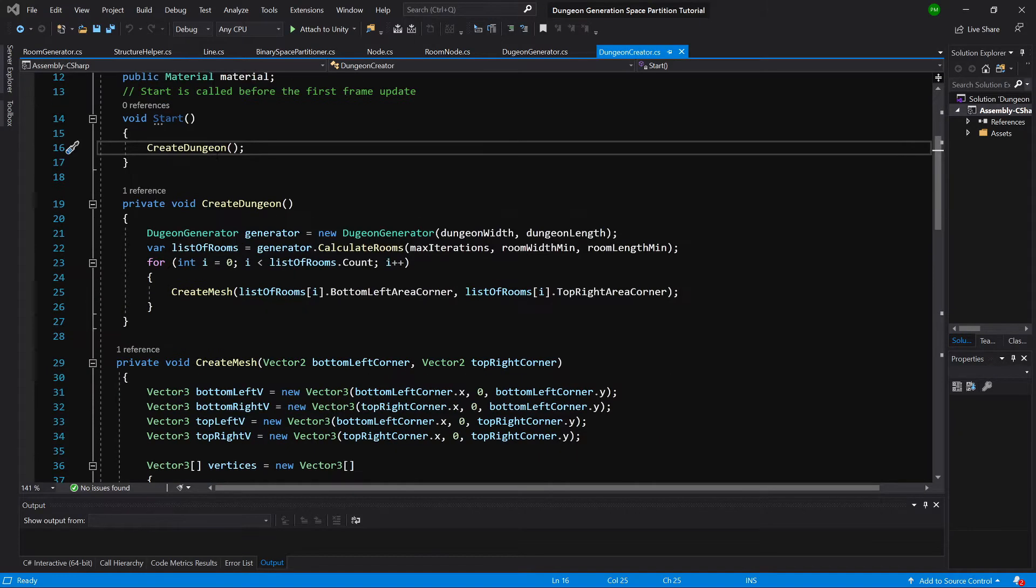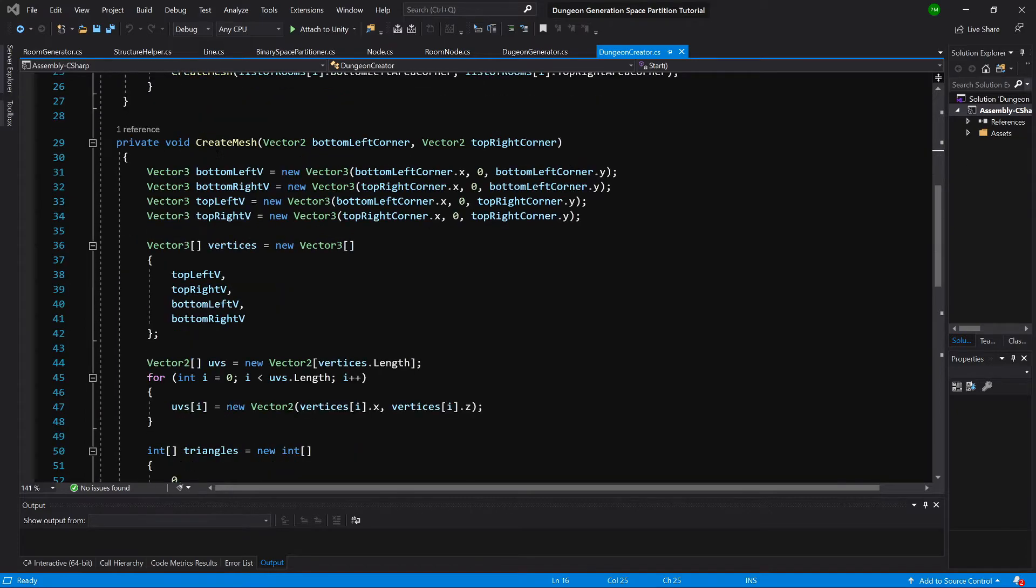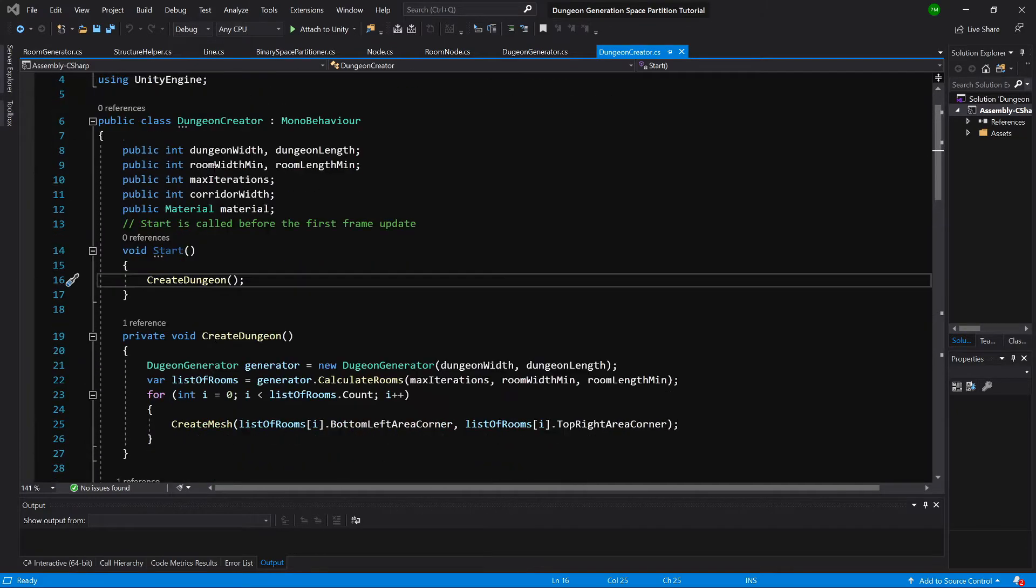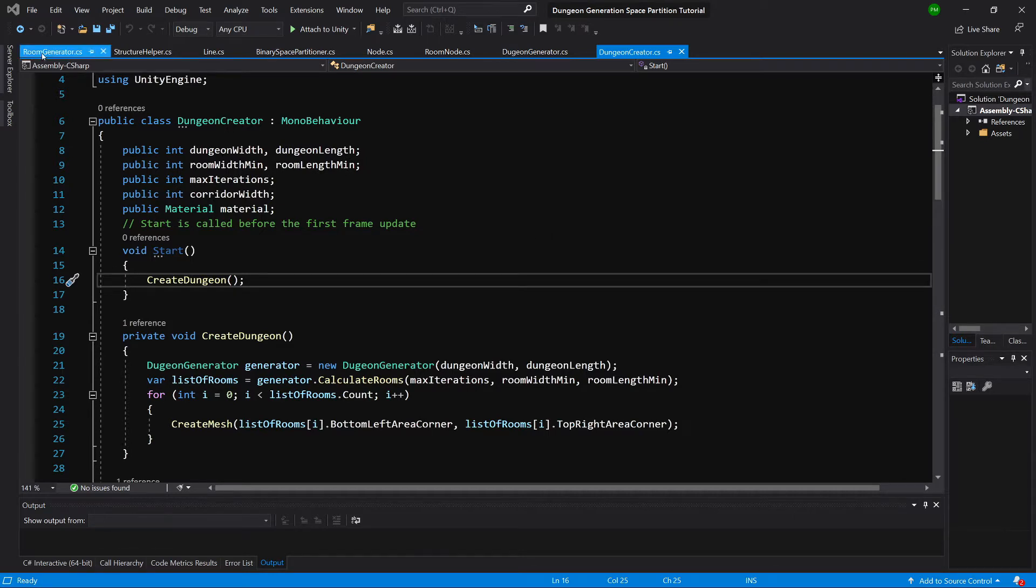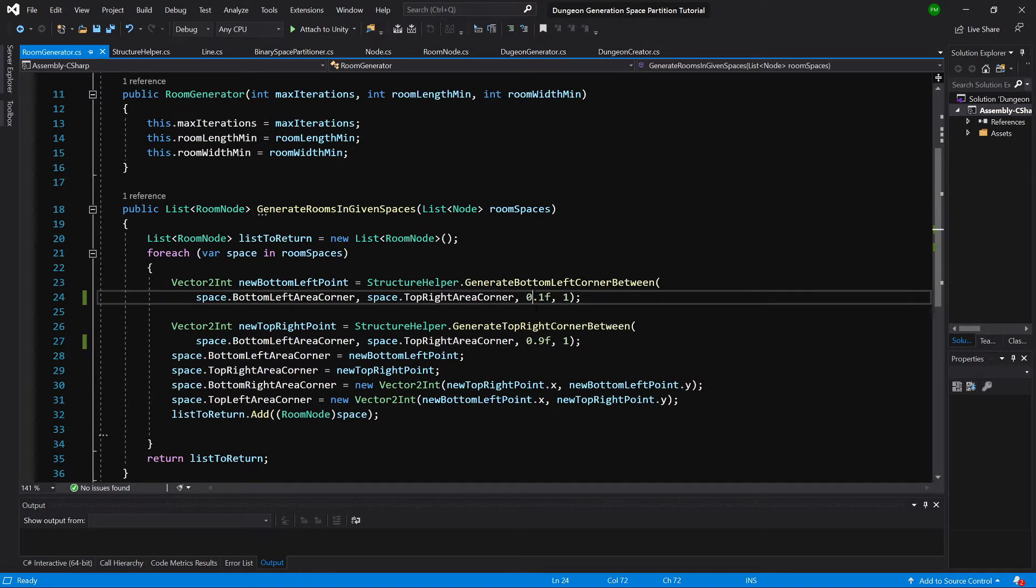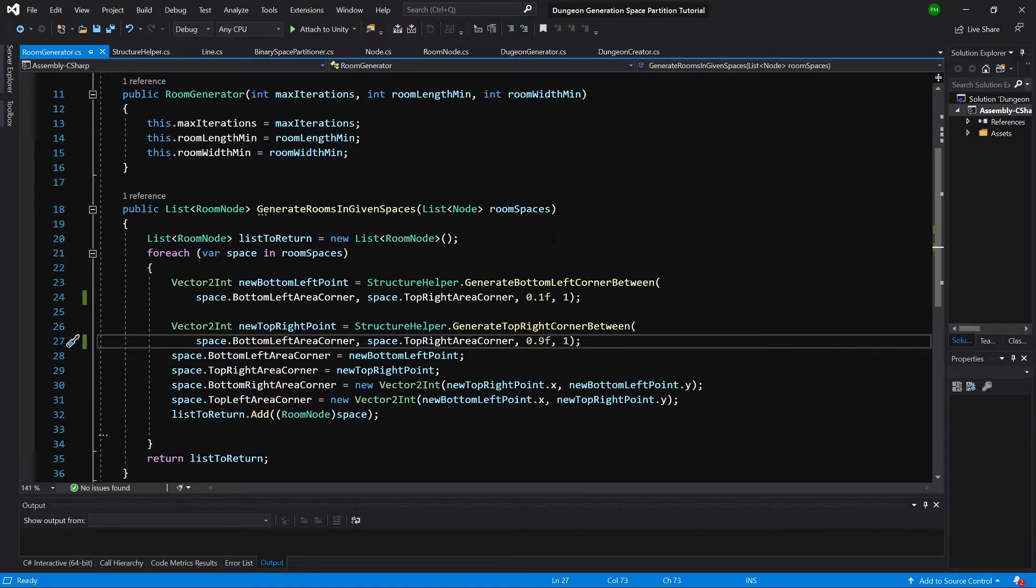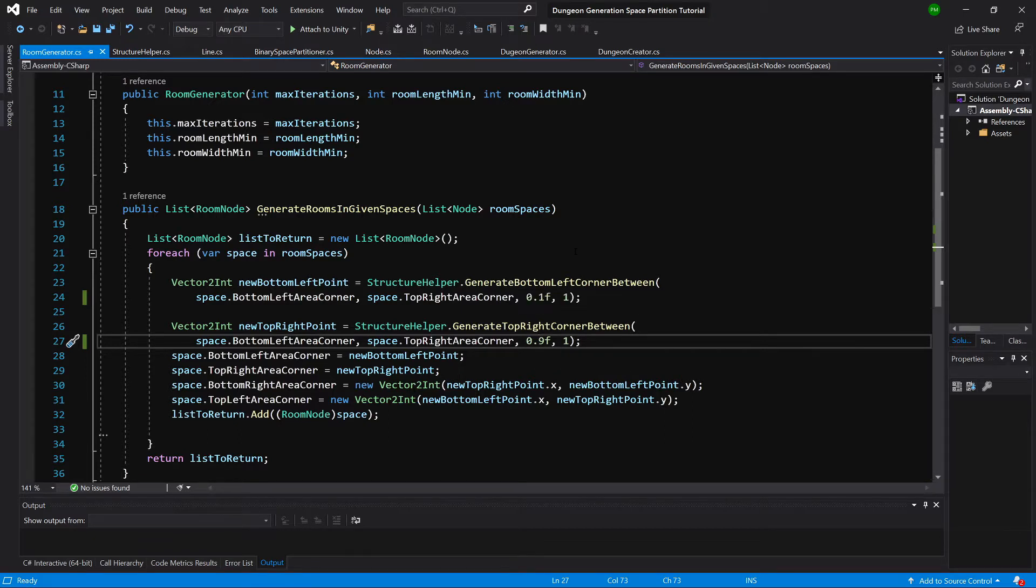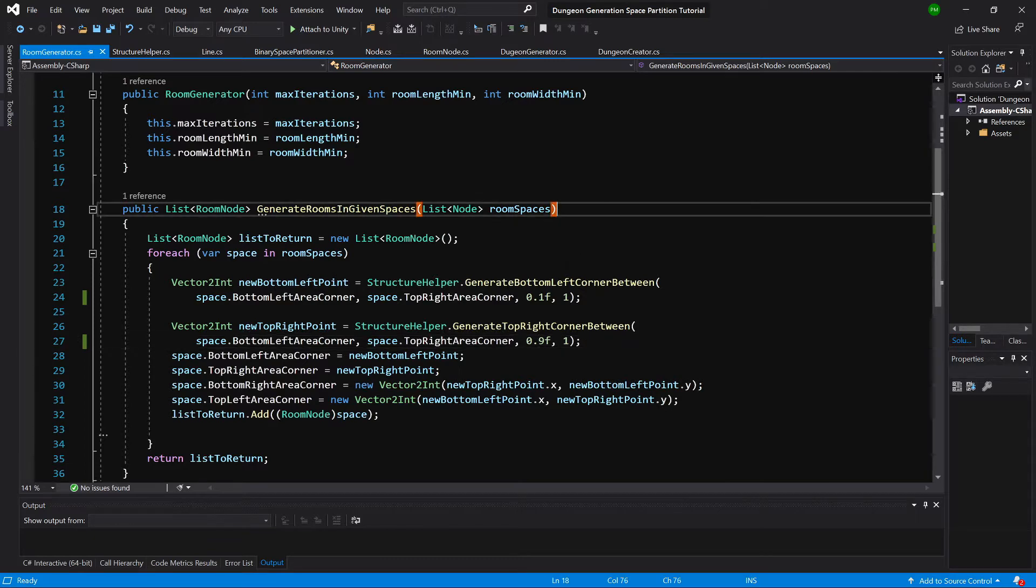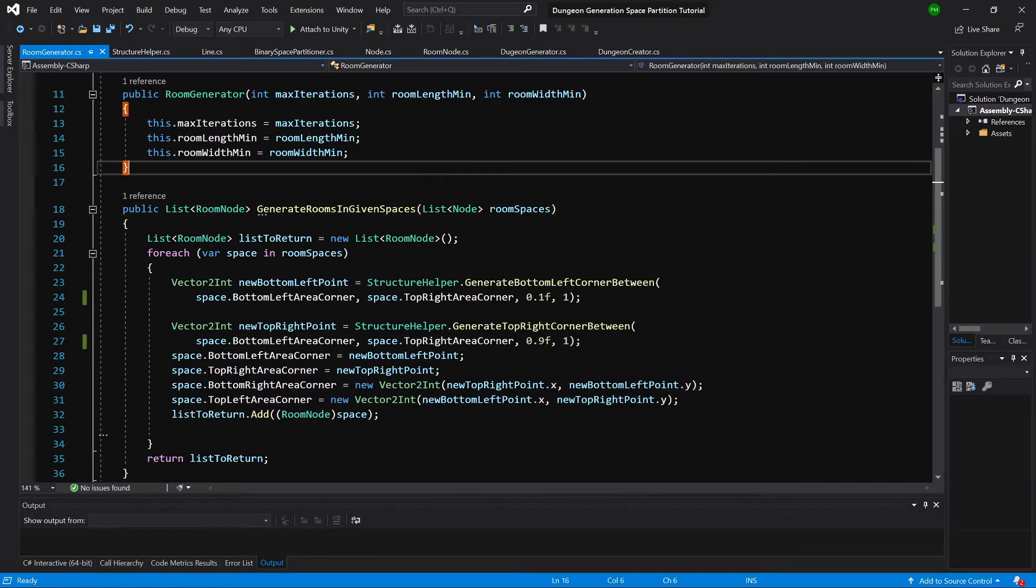First, let's visit the room generator script. We have those three parameters that we pass to the method, but we don't pass them from the top. We pass them here as hardcoded values. So let's change that. Let's create in the generator room generate room in given space method definition three more parameters.